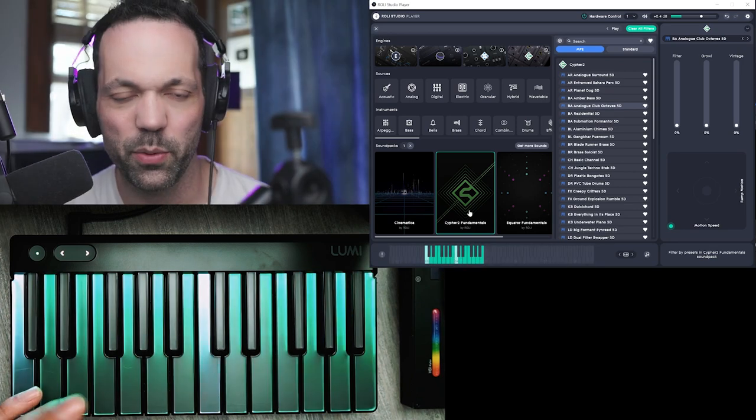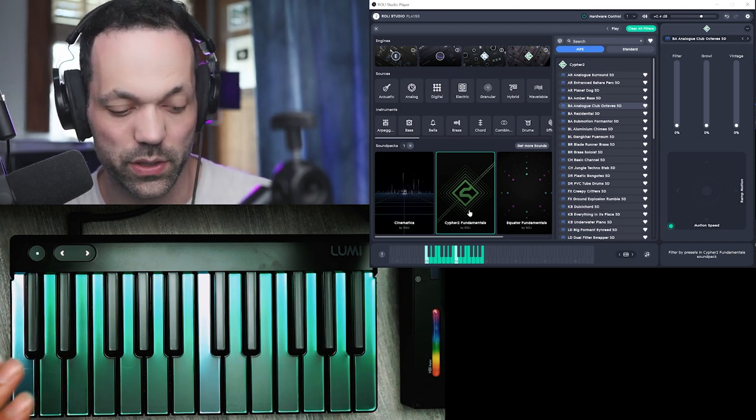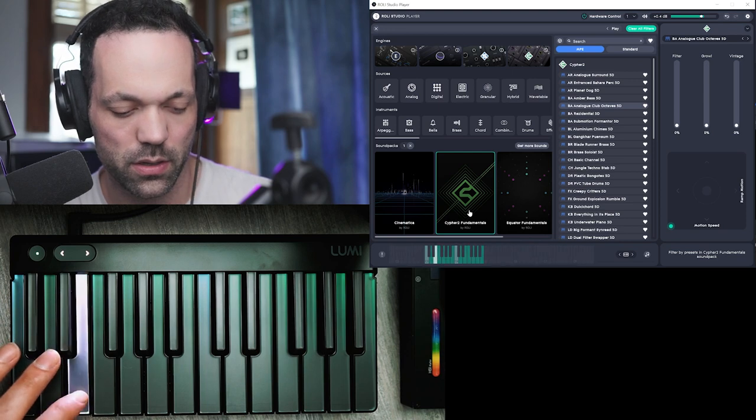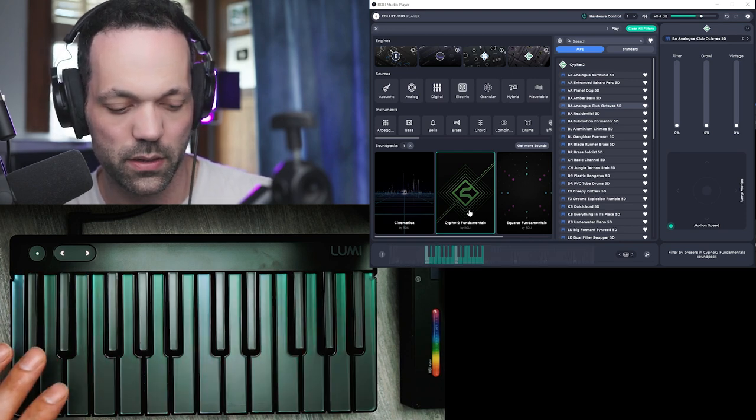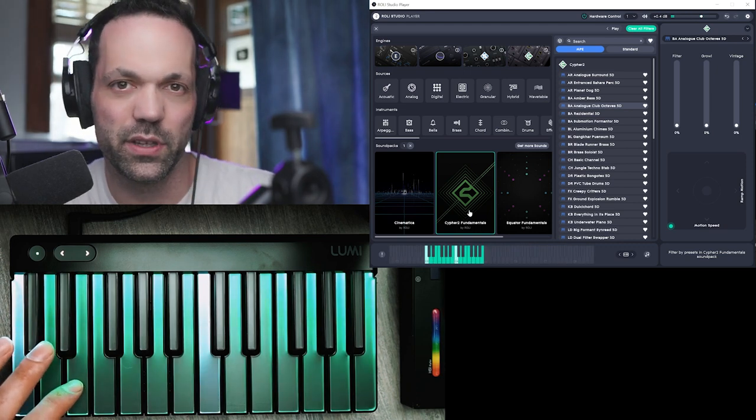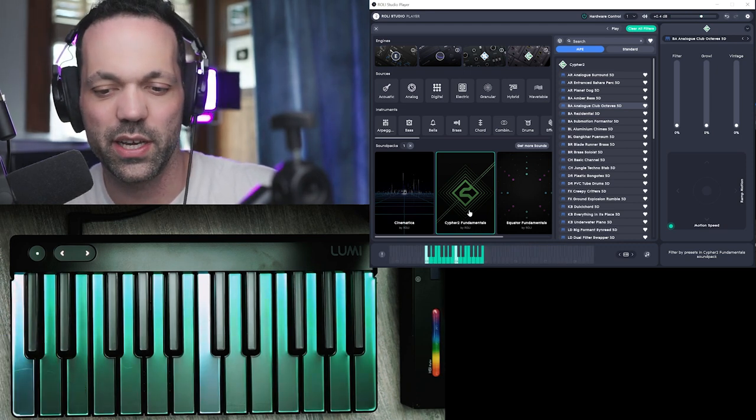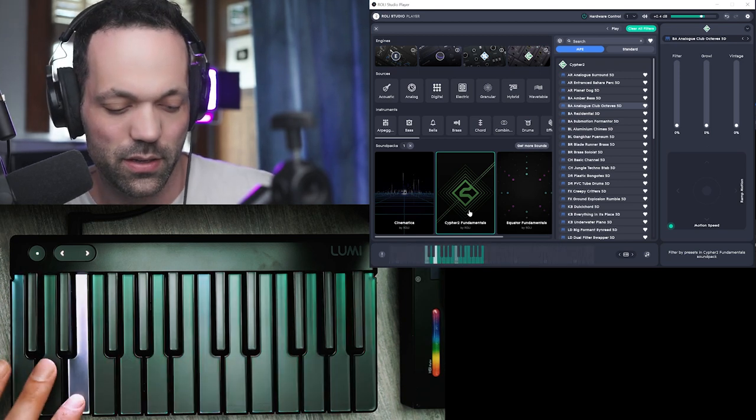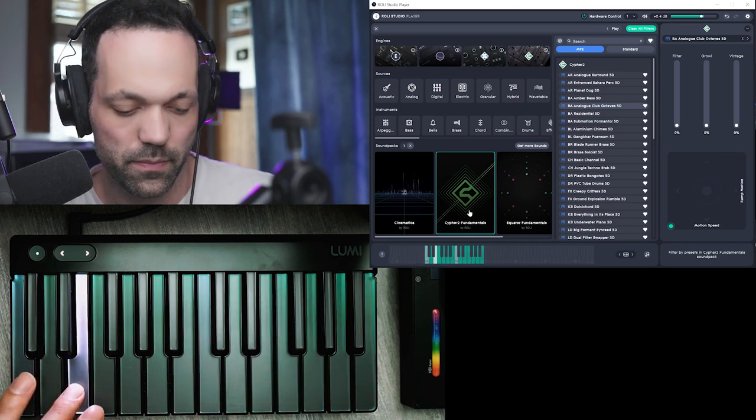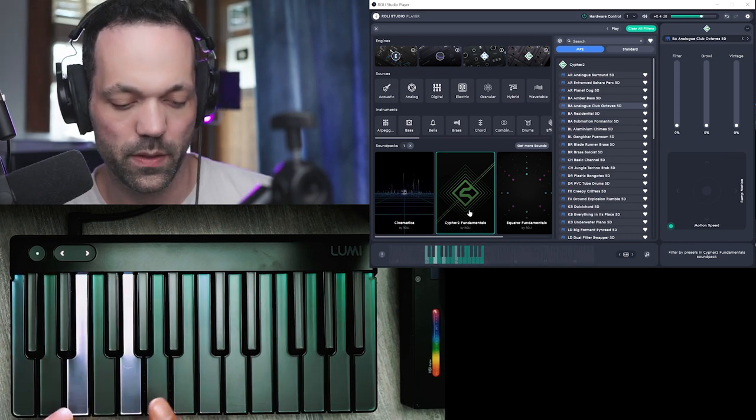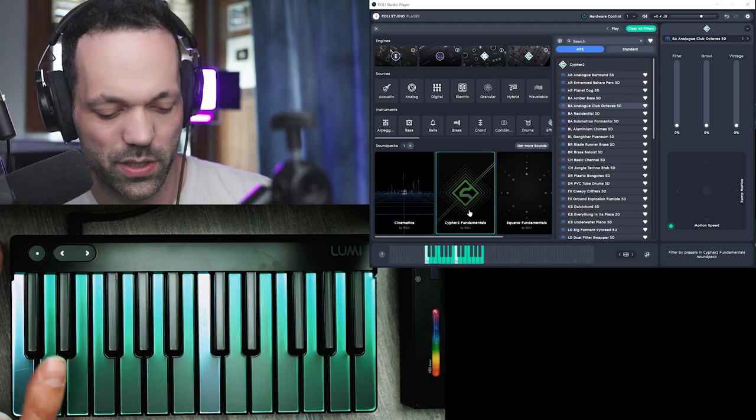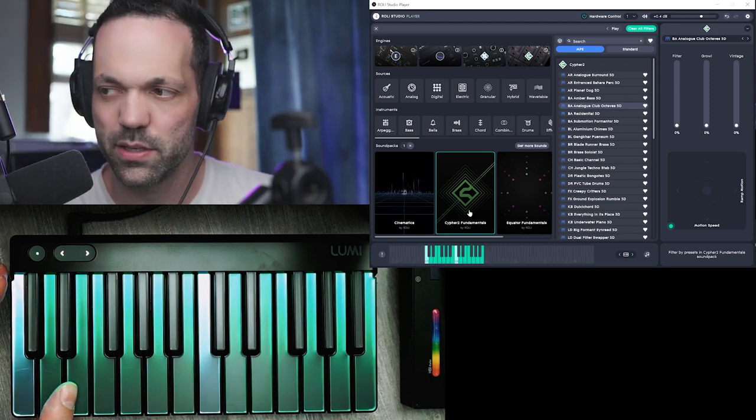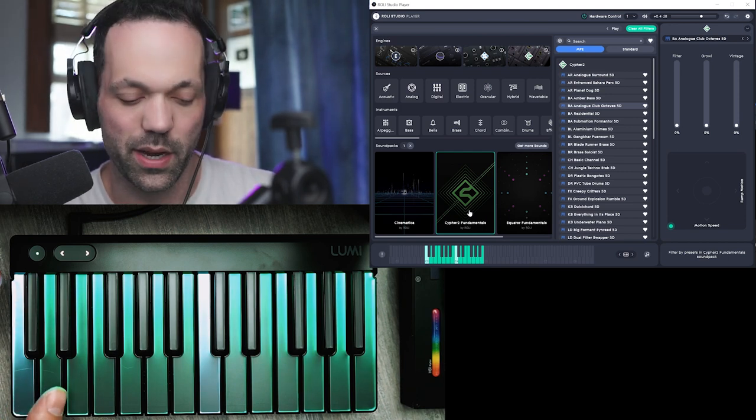So a couple of things, you'll notice that depending on how I release the note, so that's normal, but it's almost like the proximity of the release will introduce like this additional sound. The other thing that's interesting that I've noticed is certain instruments, you can only play one note at a time, right?